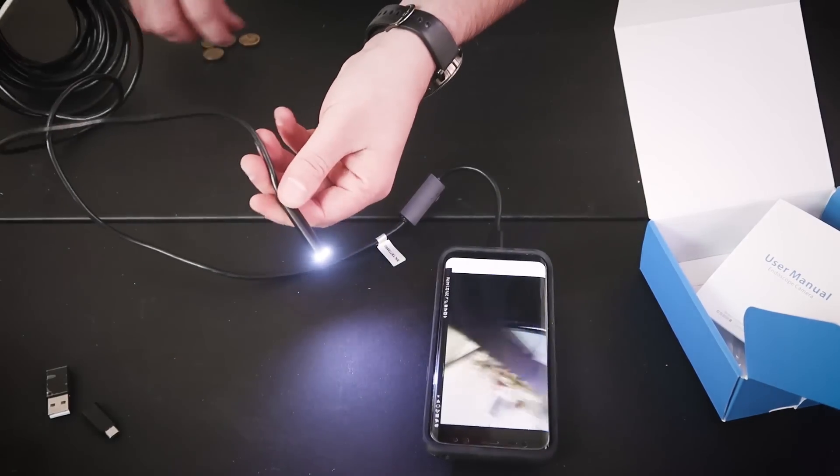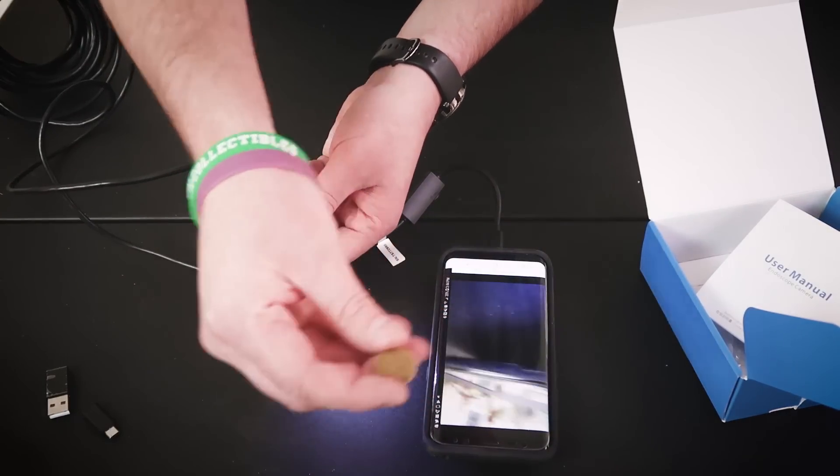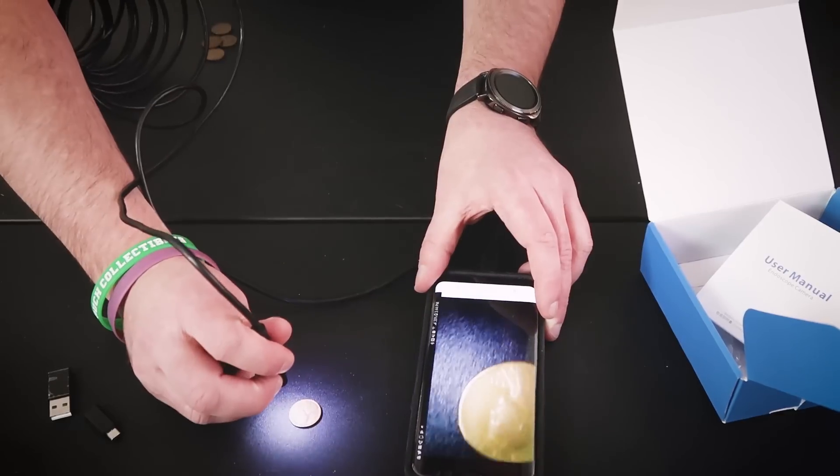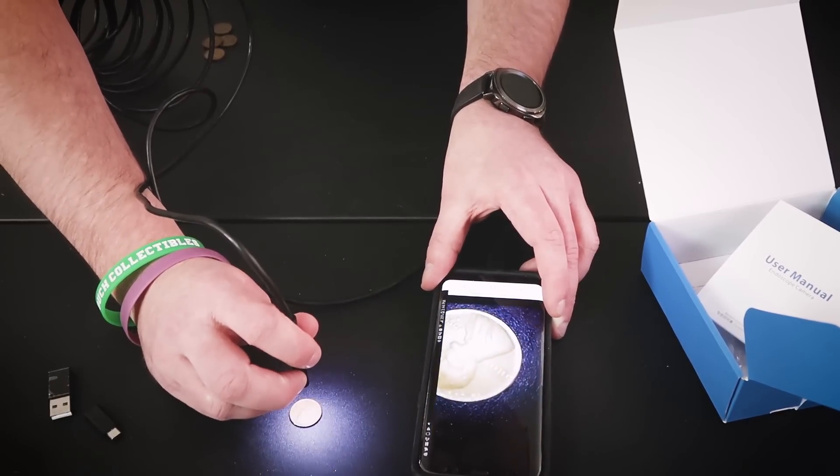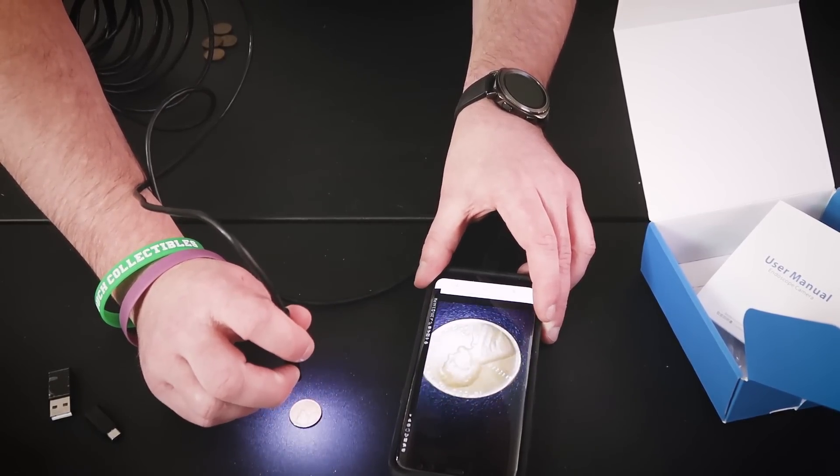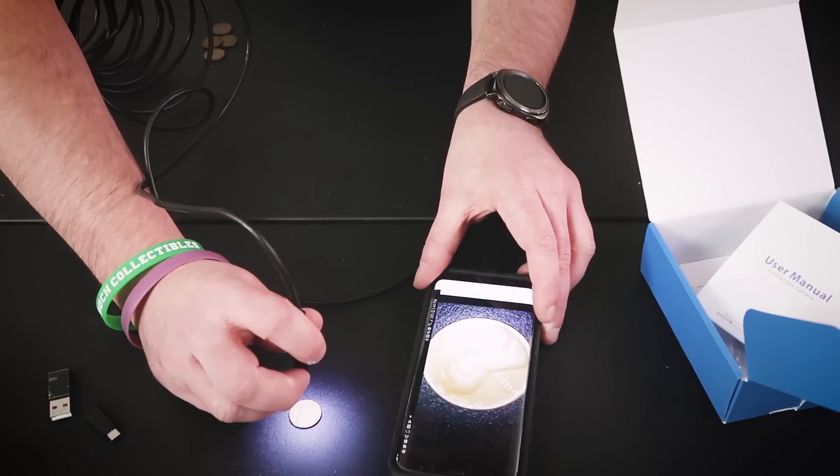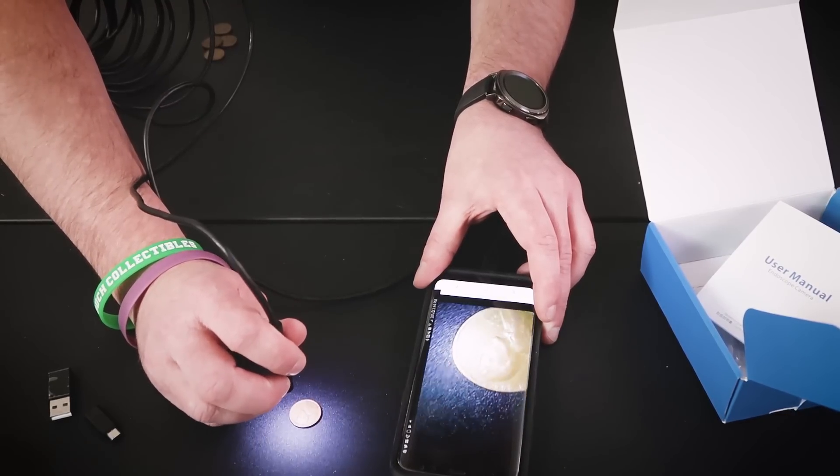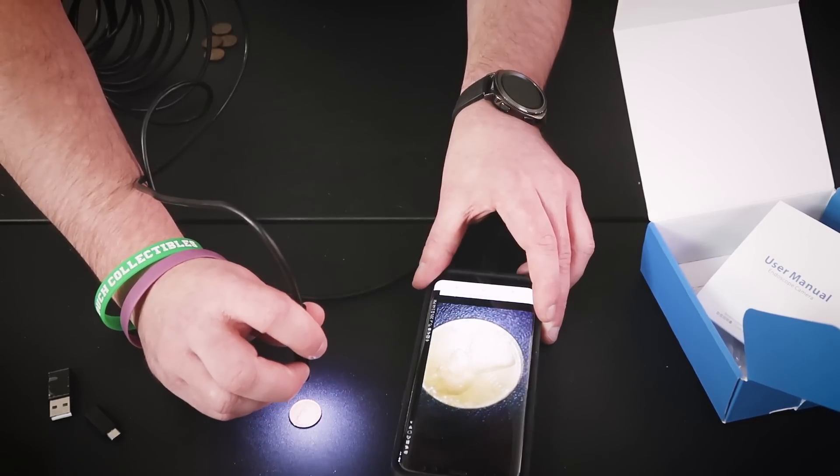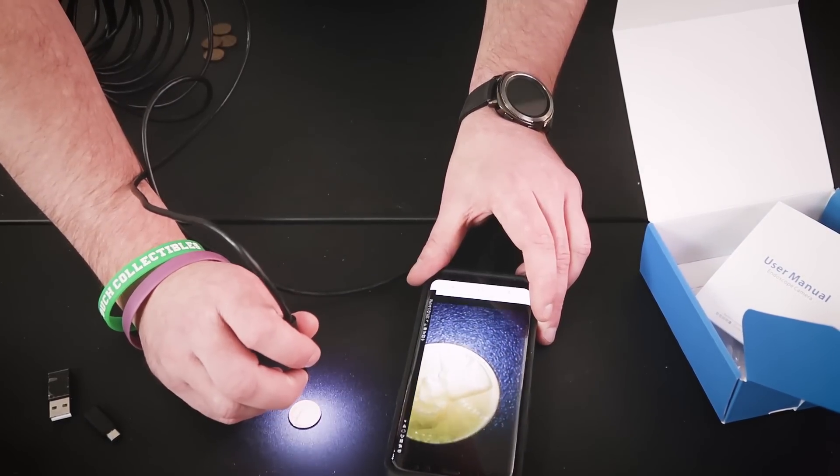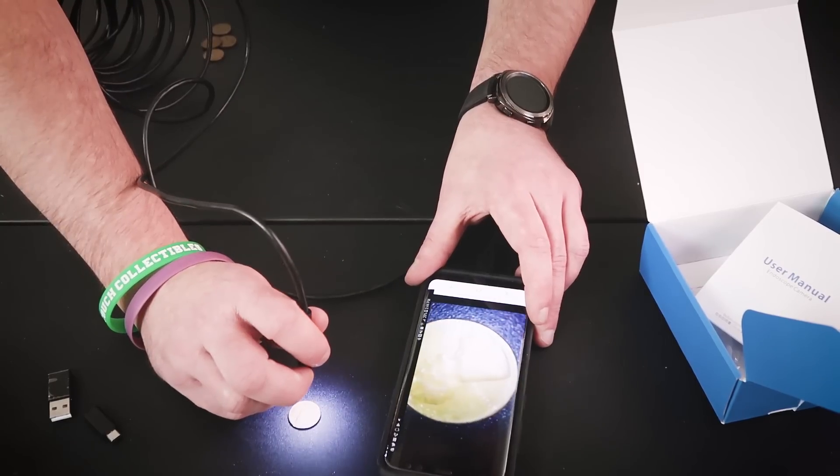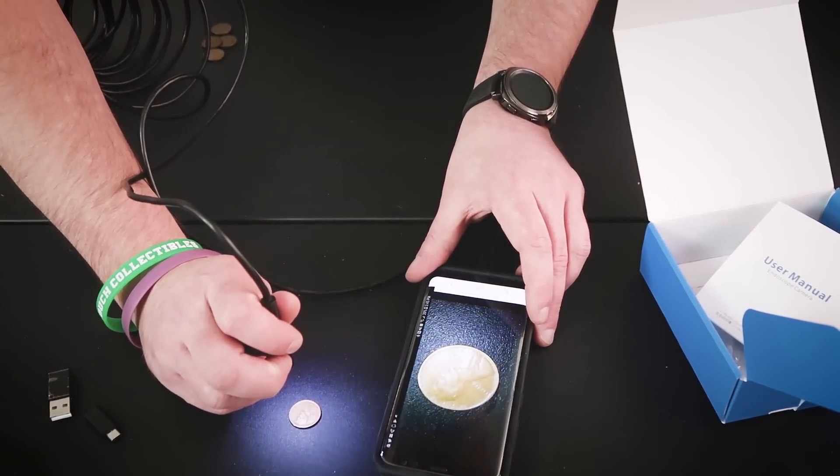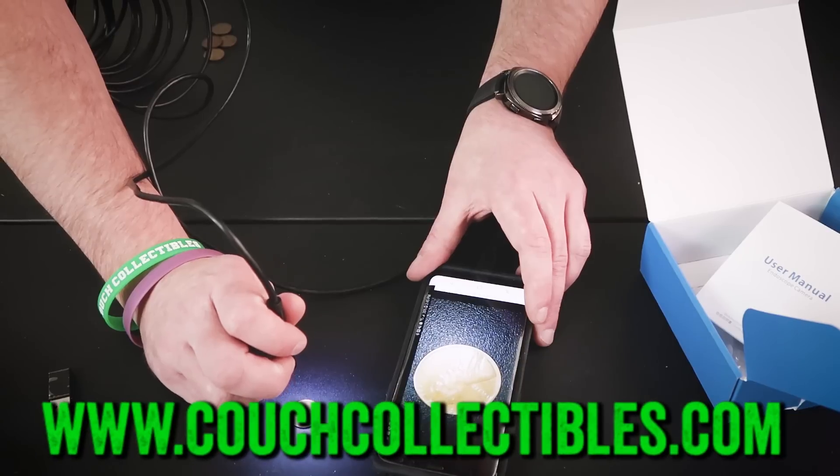We're going to look first at this penny. Alright, so bam, you can sit here and look at the penny, see if it's got any errors. On my other channel, Couch Collectibles, I show you like rare coins to look for in your pocket change, like ten thousand dollar pennies, hundred thousand dollar coins.